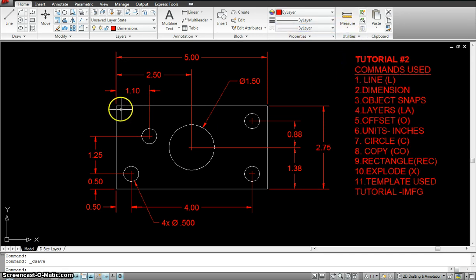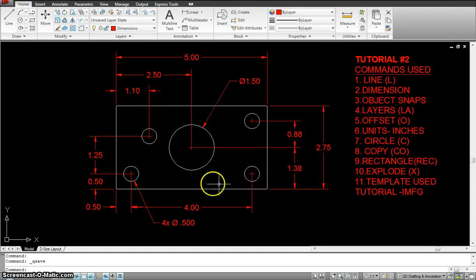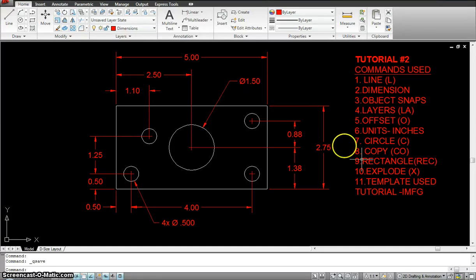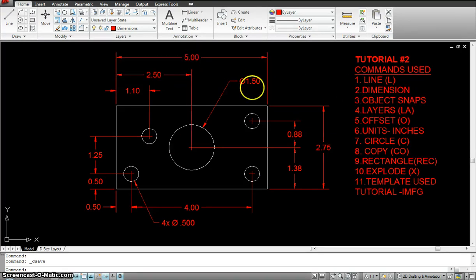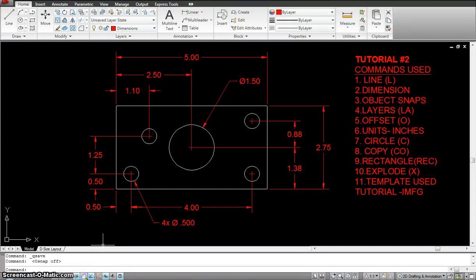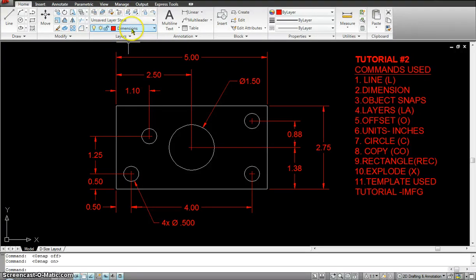Starting with the line command, I could use the line command to draw these lines, just like we did in the previous exercise. At the same time, I'm going to explain how to use the rectangle command — instead of drawing four lines, I'll just draw one rectangle in one go. The next is dimensioning, where we dimension the object. Object snaps, where we make sure our object snaps are on. Then layers, where we use the right layers for the right objects. This is the object layer; this is the dimension layer.